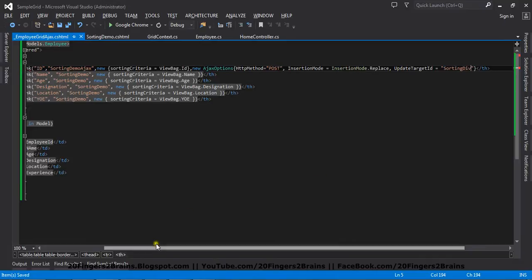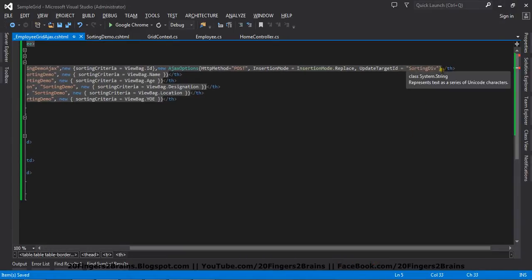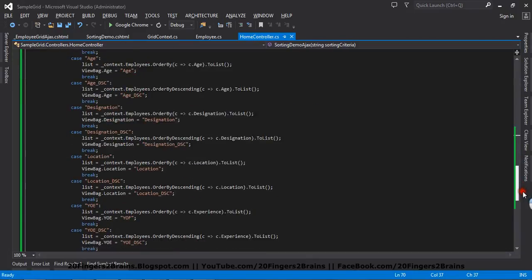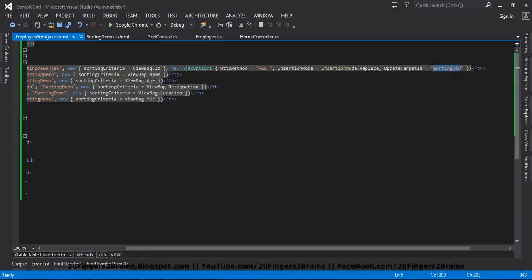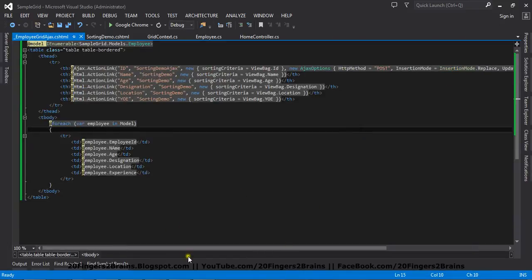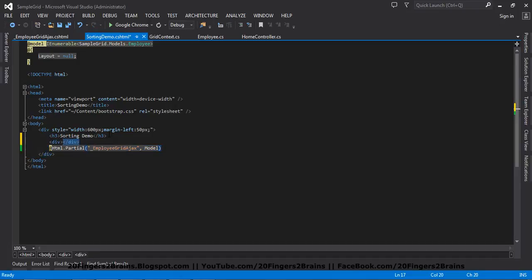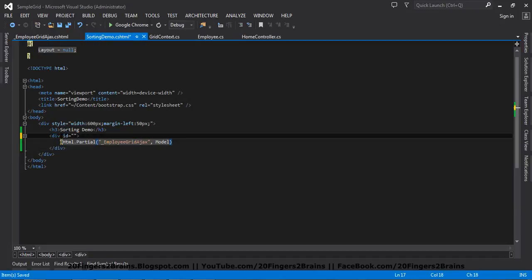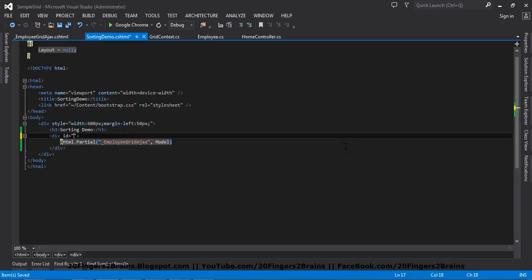For the Ajax options we are going to set the HTTP method to POST. The next is the InsertionMode, which is Replace. And finally, the UpdateTargetId — this gives the ID value of the container div inside which we are going to update the content. So we are setting it to SortingDiv. When you click on this link, an Ajax post will be sent to the SortingDemoAjax method in the controller, which will return a partial view. That partial view will be replaced — that is InsertionMode.Replace — in the target, which is SortingDiv. So inside this div the partial view will be rendered asynchronously. In order to have that div, we need to create a div with its ID attribute set to SortingDiv. Similarly, I need to update all the links, replacing the entire TR with Ajax.ActionLinks.